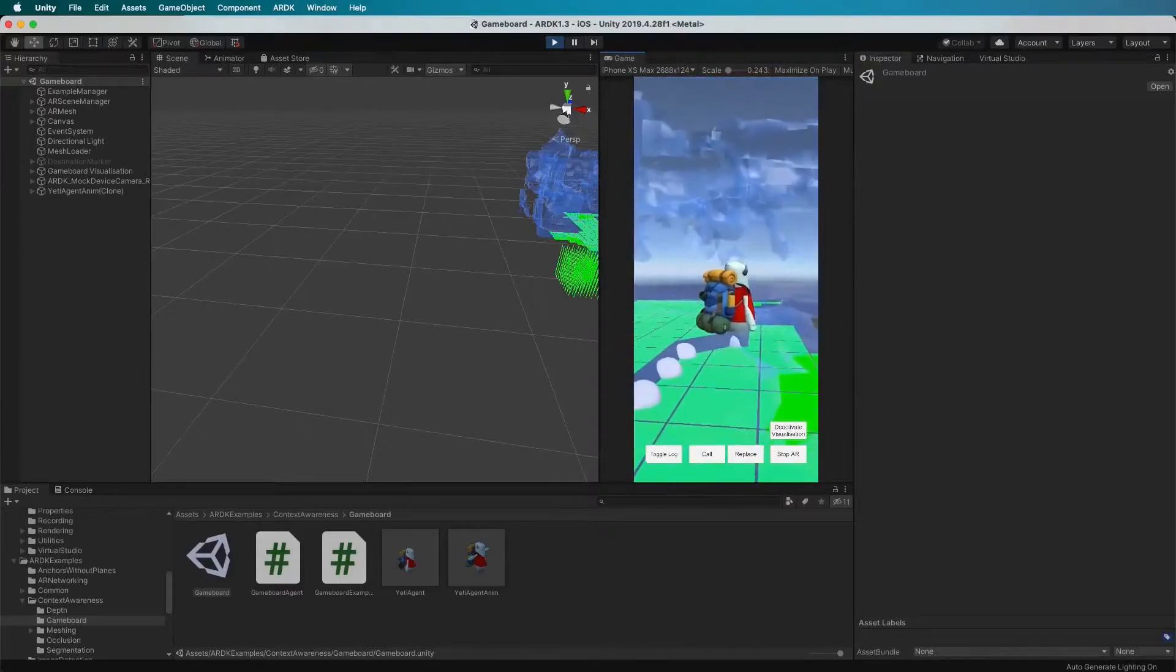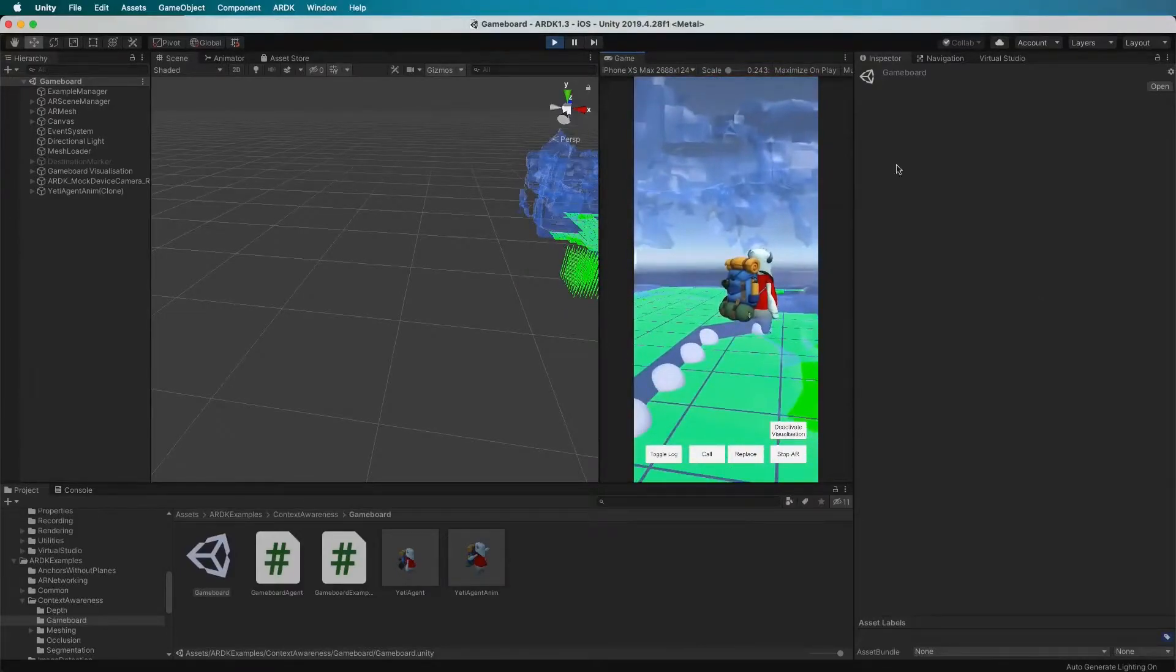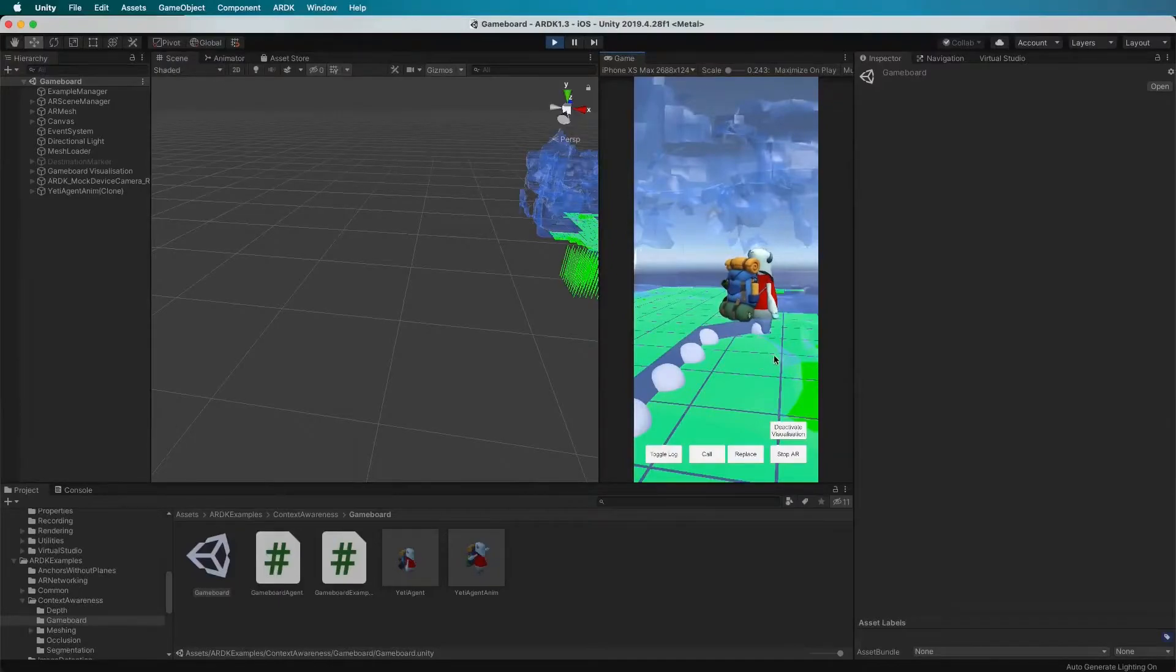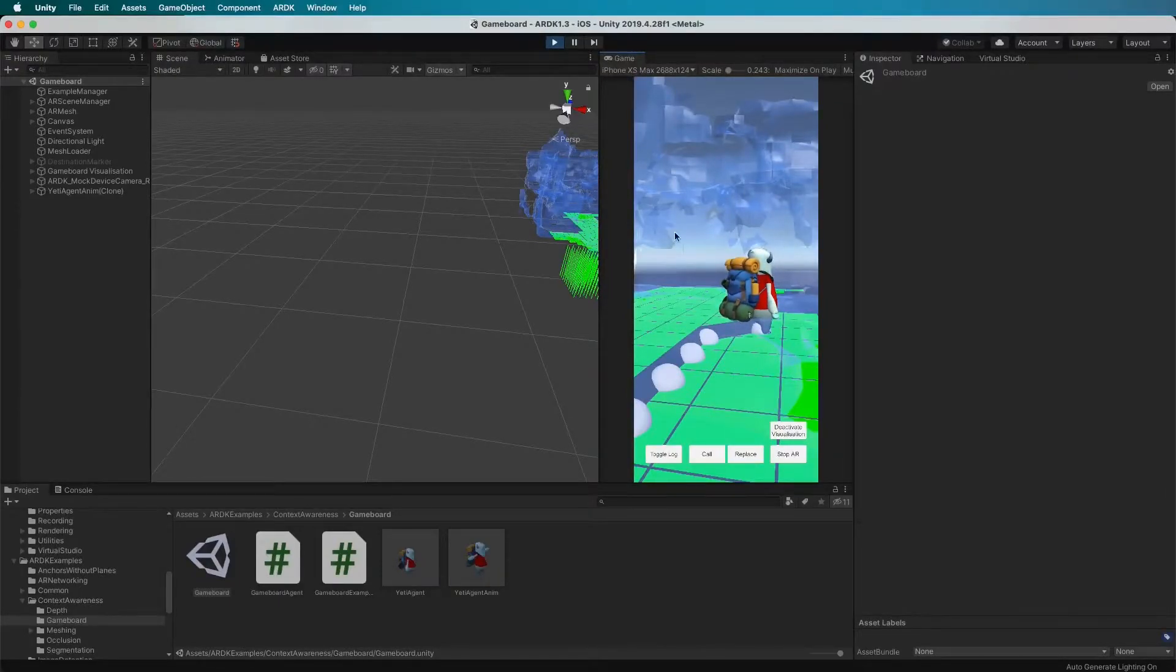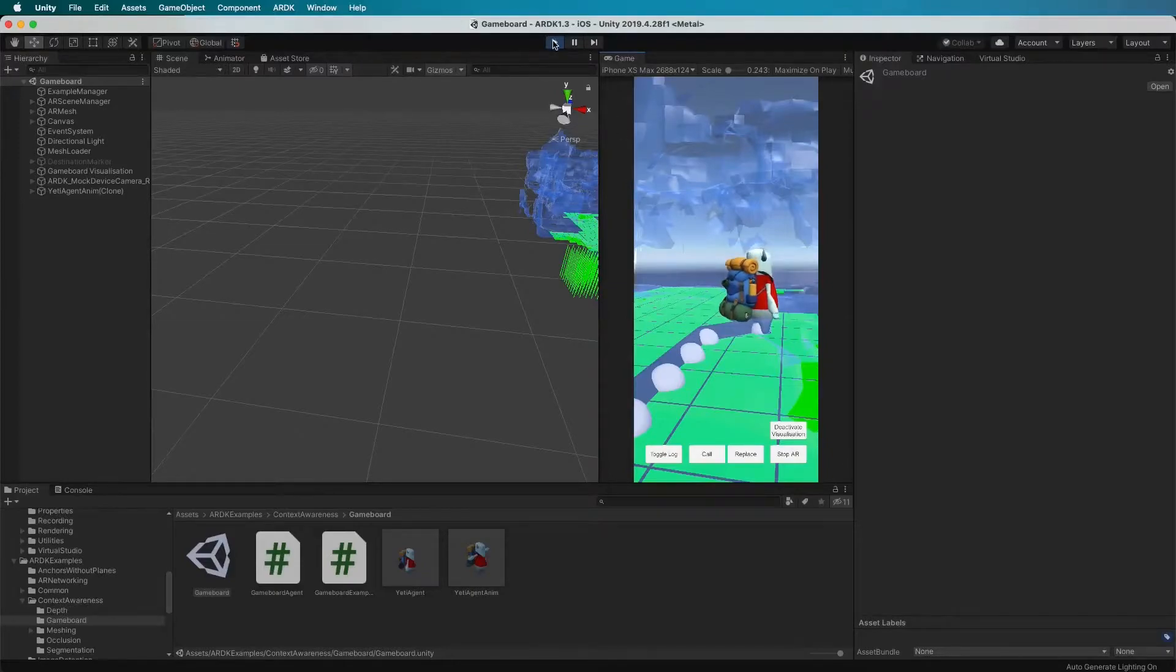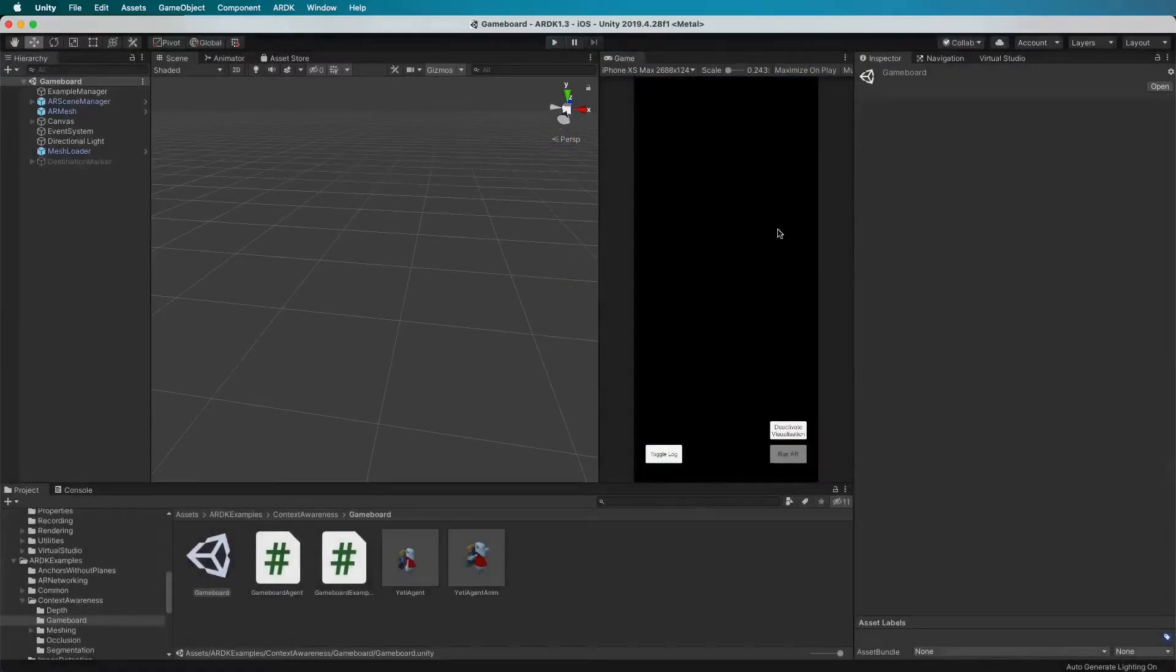If you run it on your phone it will automatically build all of this out to work on device for you. I'll show you that in a second. I just need to do a quick fast forward while I build it to the phone.